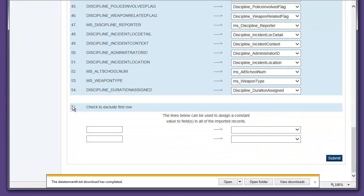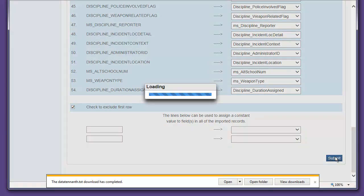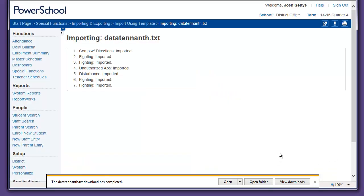Come down here. Check to exclude the first row. The first row includes the headers and then all the discipline data has been imported. That's it.